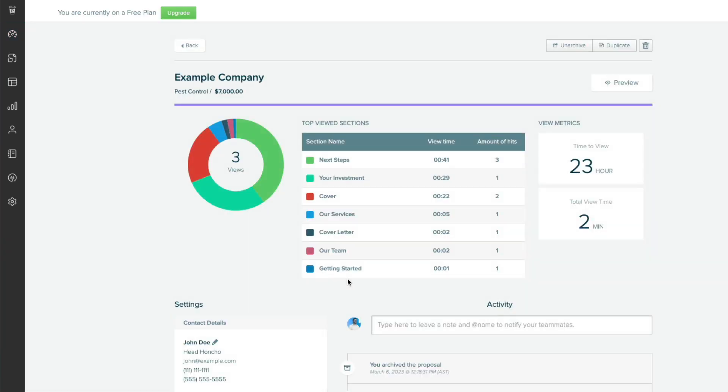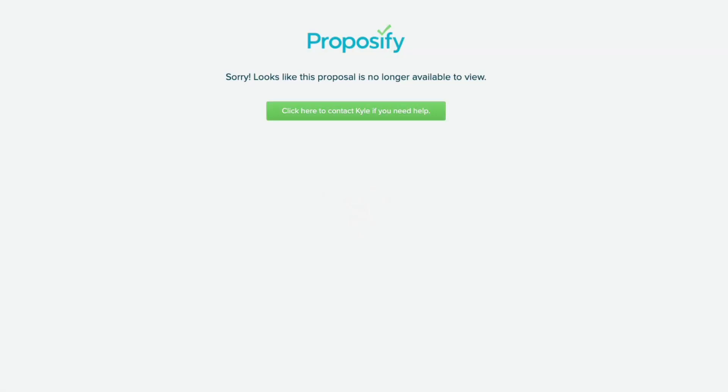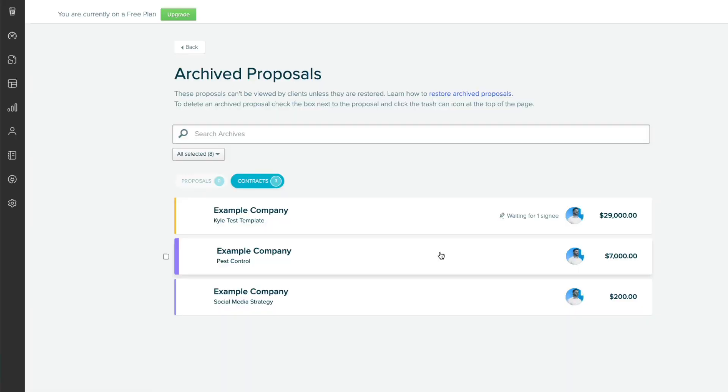If the prospect goes to view the document, they'll see a message that the document is no longer available and they'll be asked to reach out to the sales rep assigned to the proposal.